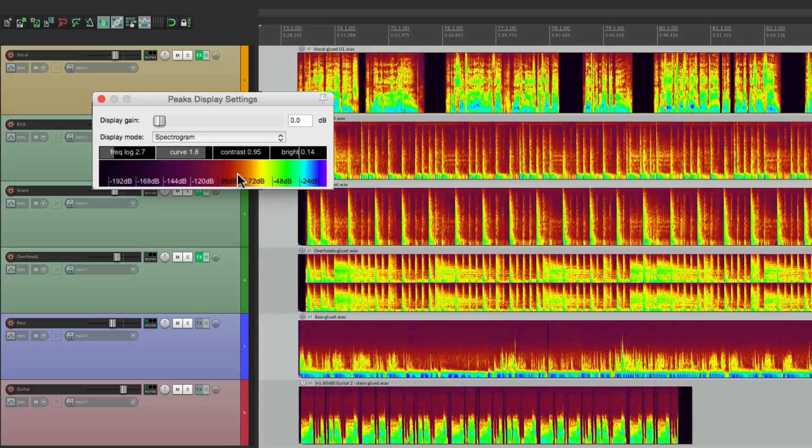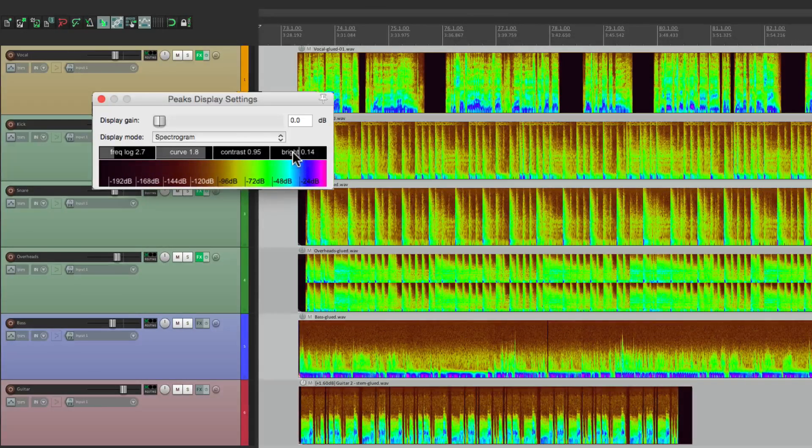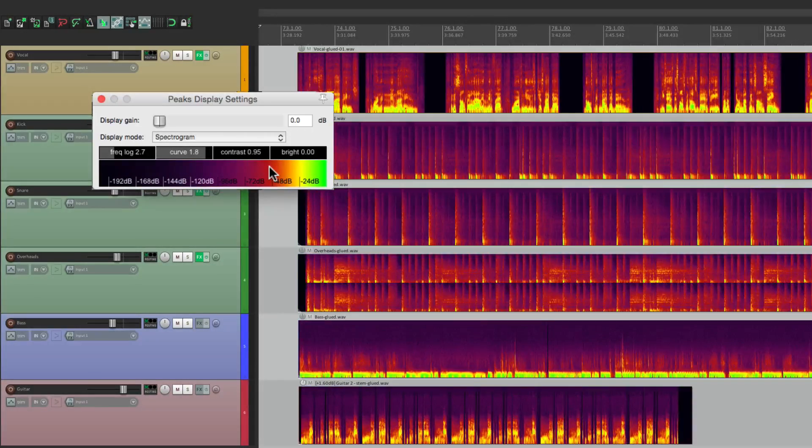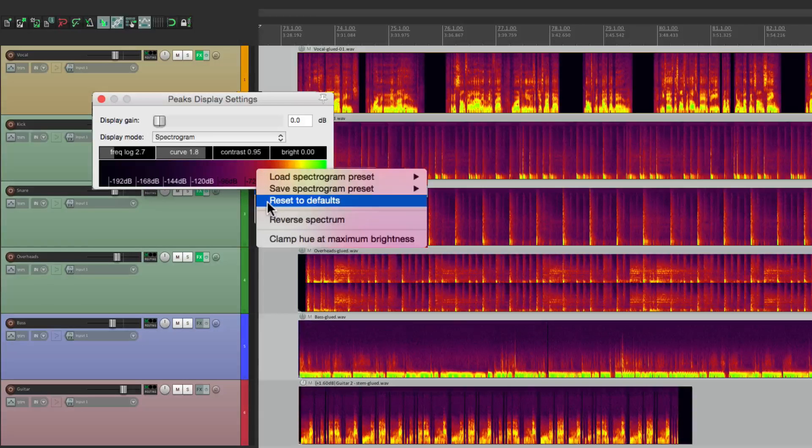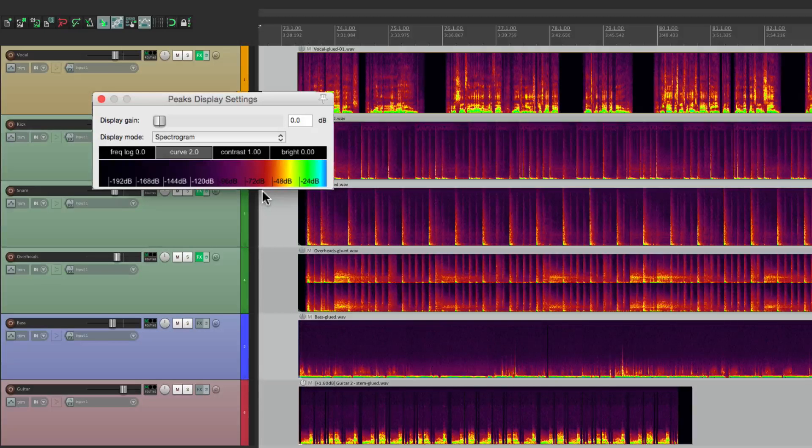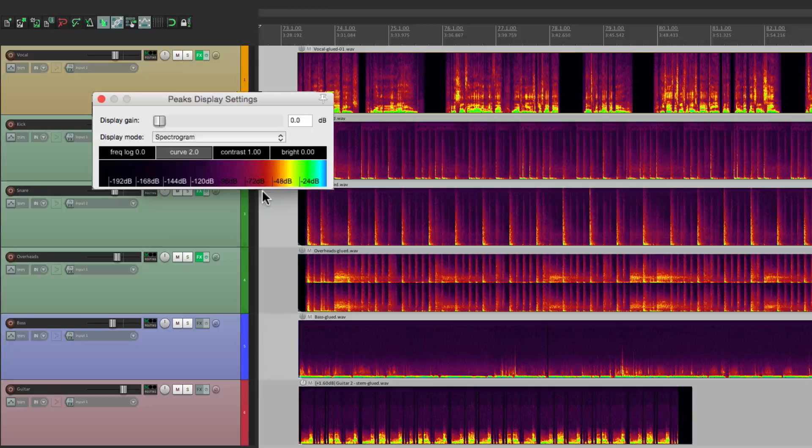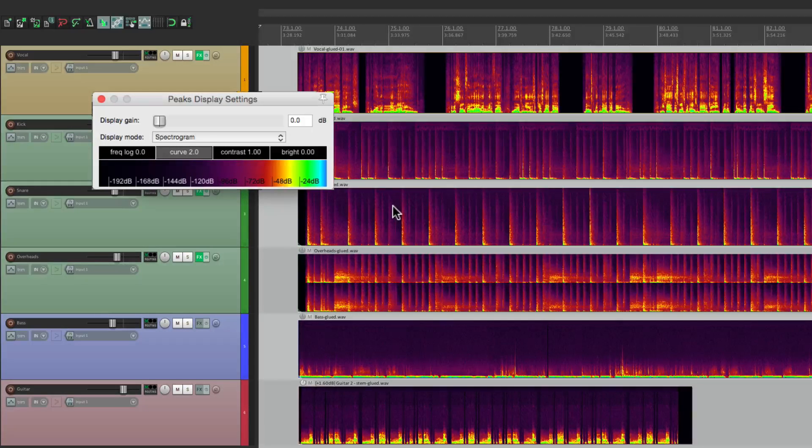And if we want to put it back, we could double-click any of them, or we could right-click and reset them to the defaults. Now if you want to see these more clearly, or you want to edit them, you're probably going to want to work on one track at a time. So you're not going to need to see all of your waveforms as spectrograms.